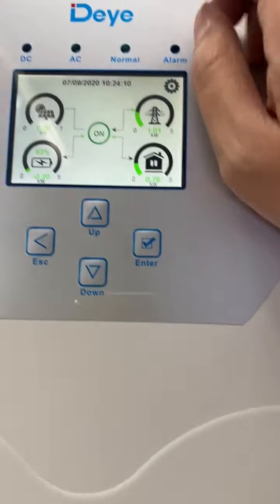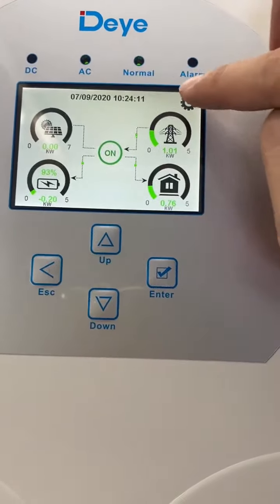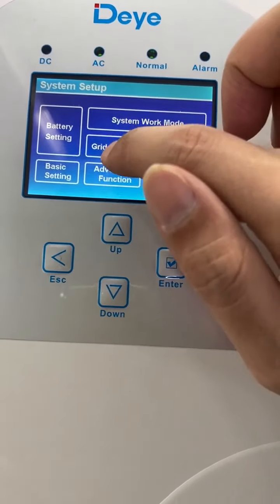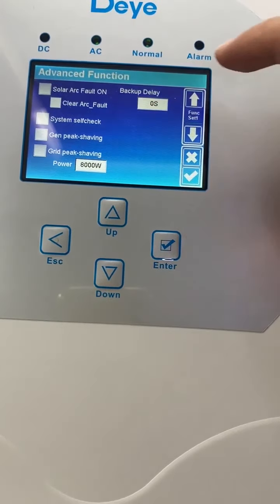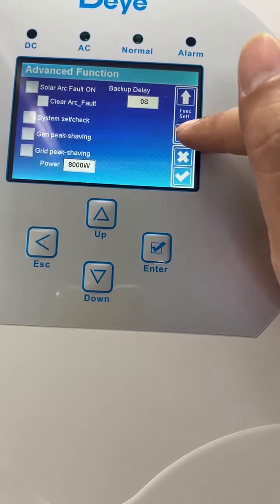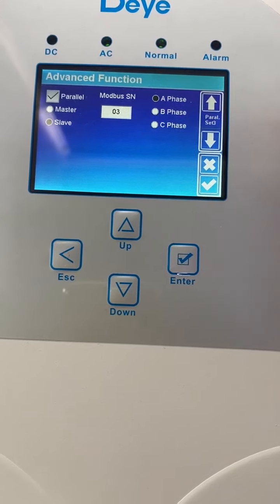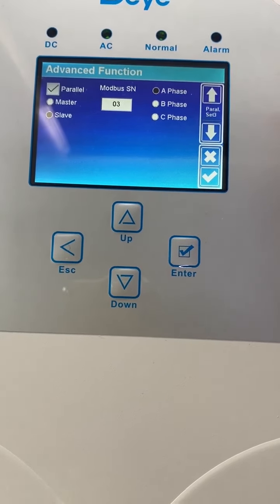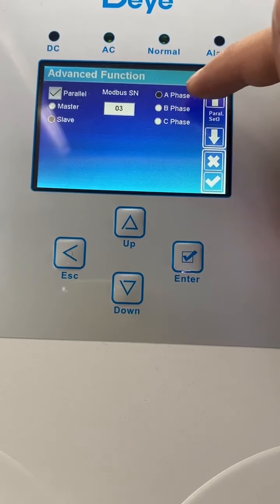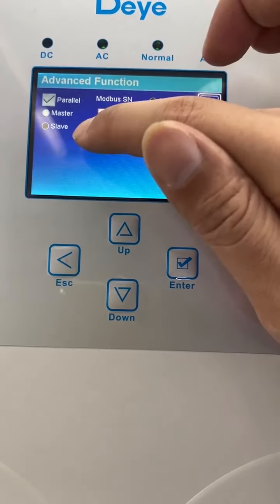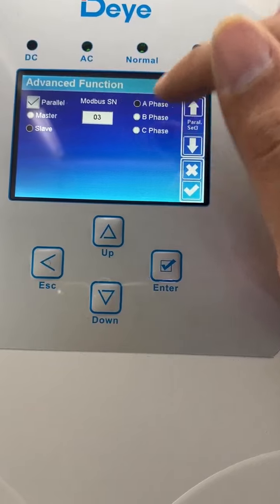Let's move to the third one. Go to the advanced settings, select phase A, and set it as slave with address 03.